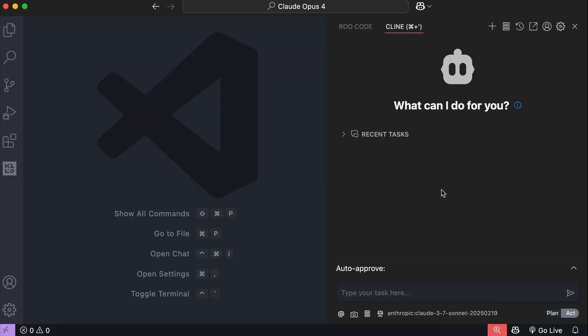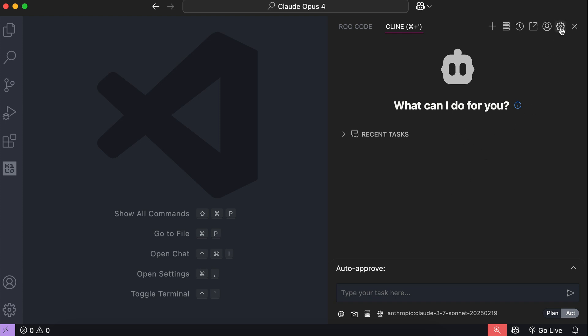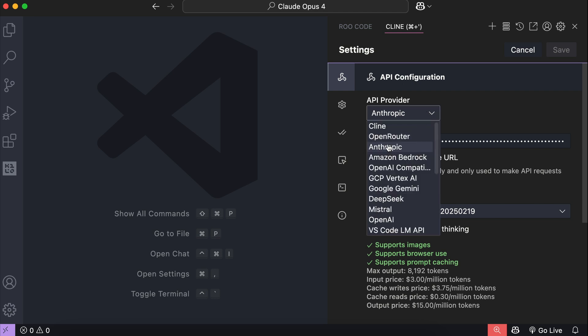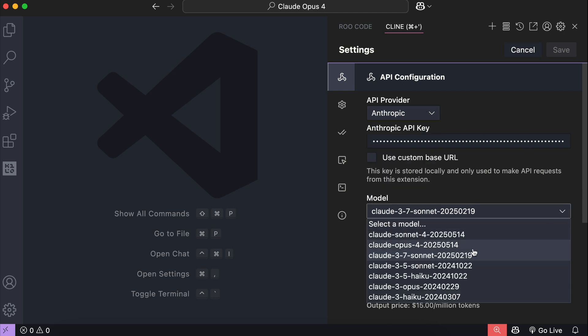For example, if you want to integrate the model in Cline, you can open the Cline interface and then select Settings. Then for the API provider, select Anthropic, paste your API key, and select either the Sonnet 4 or Opus 4 model.